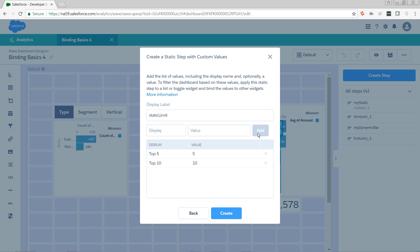What if we don't want to limit at all? Well, if we pass null into the limit, then it won't limit us. So for all, I want to pass in null. And that is case sensitive.